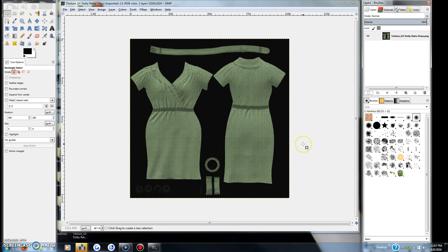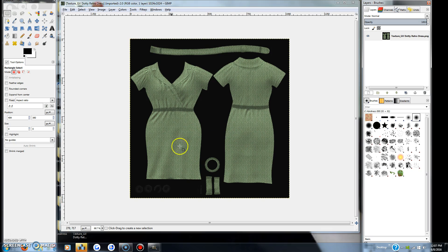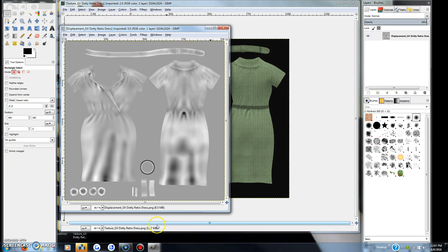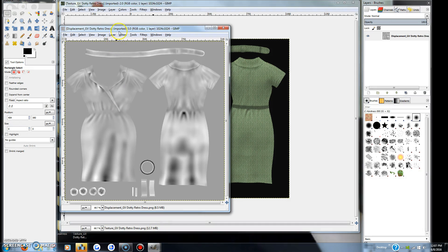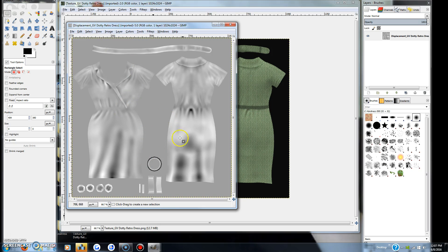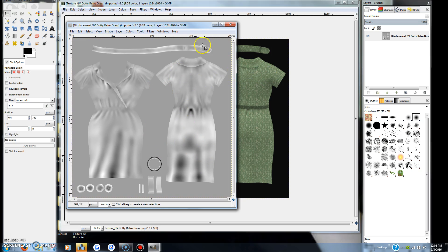So what I want to point out when you get a mesh kit, most of the time they've given you a finished product that will look like this green dotted dress template. You'll be looking for the displacement file or the shadow map file which usually looks like this. This is for your wrinkles and shadows - you will need that file.